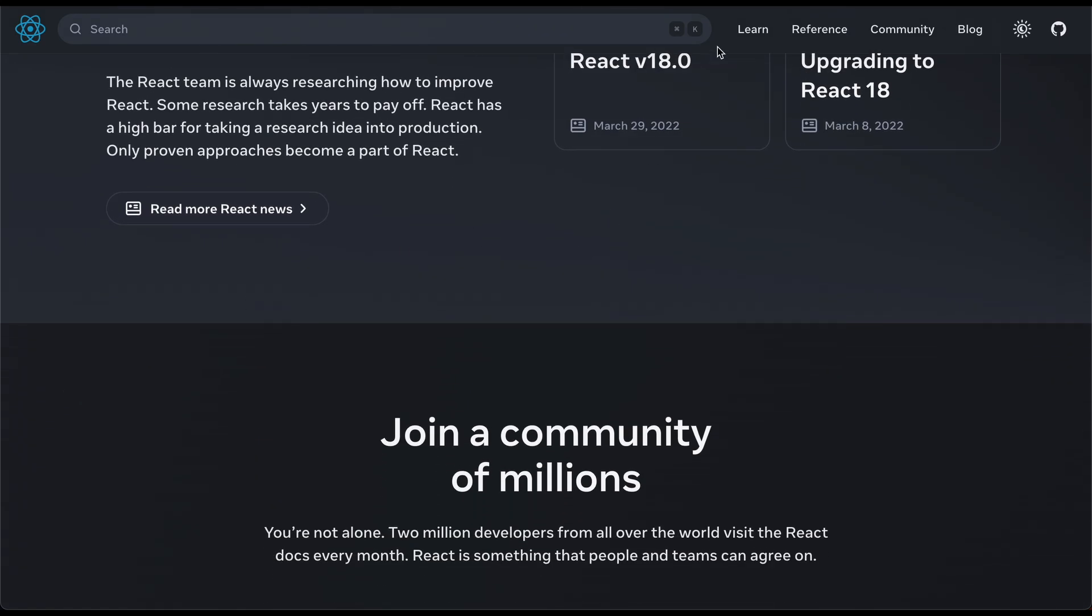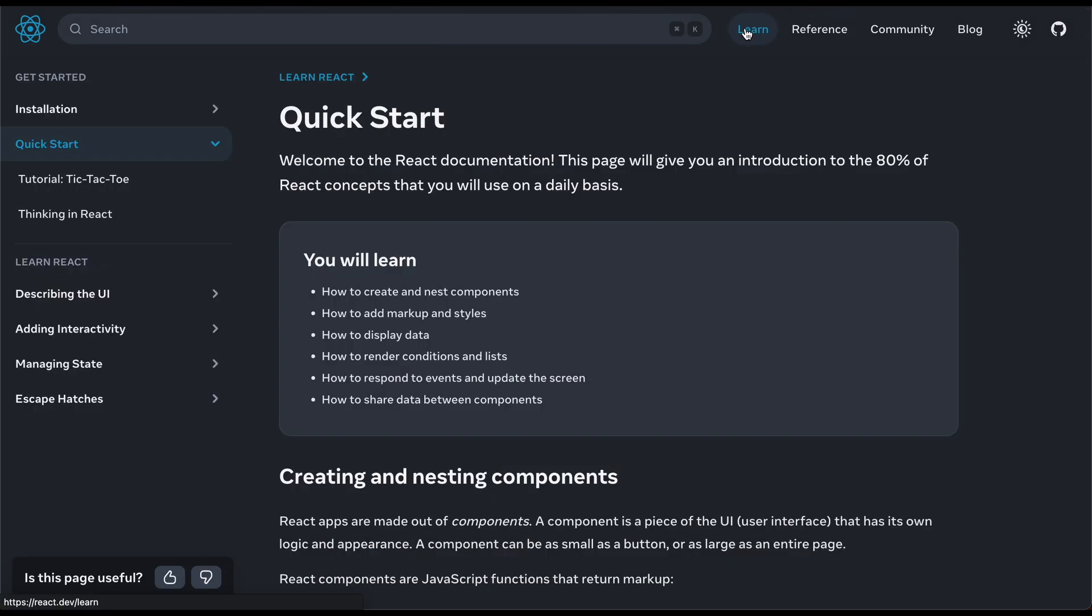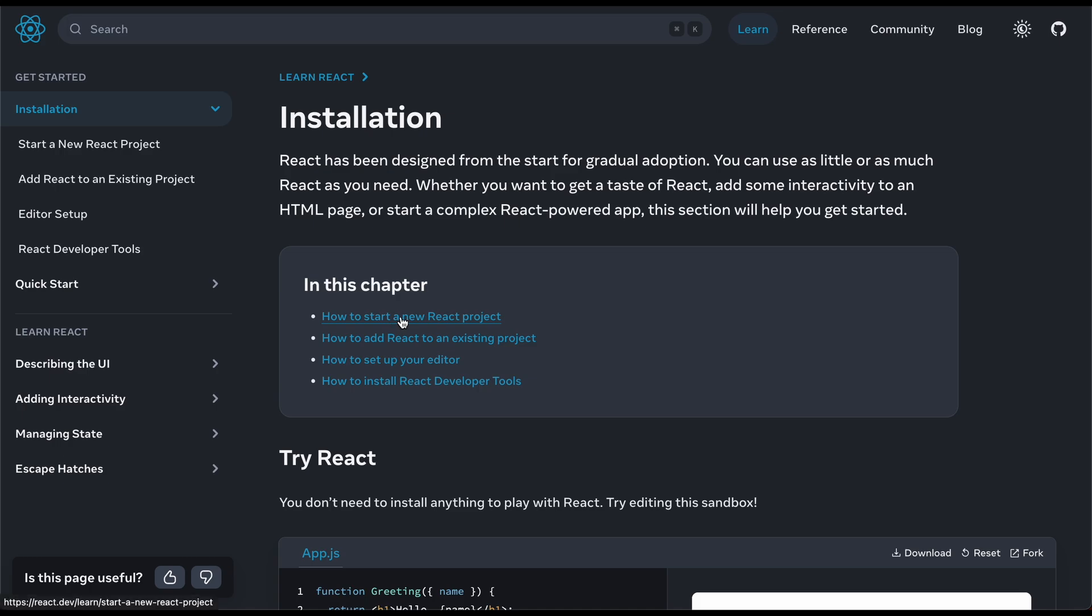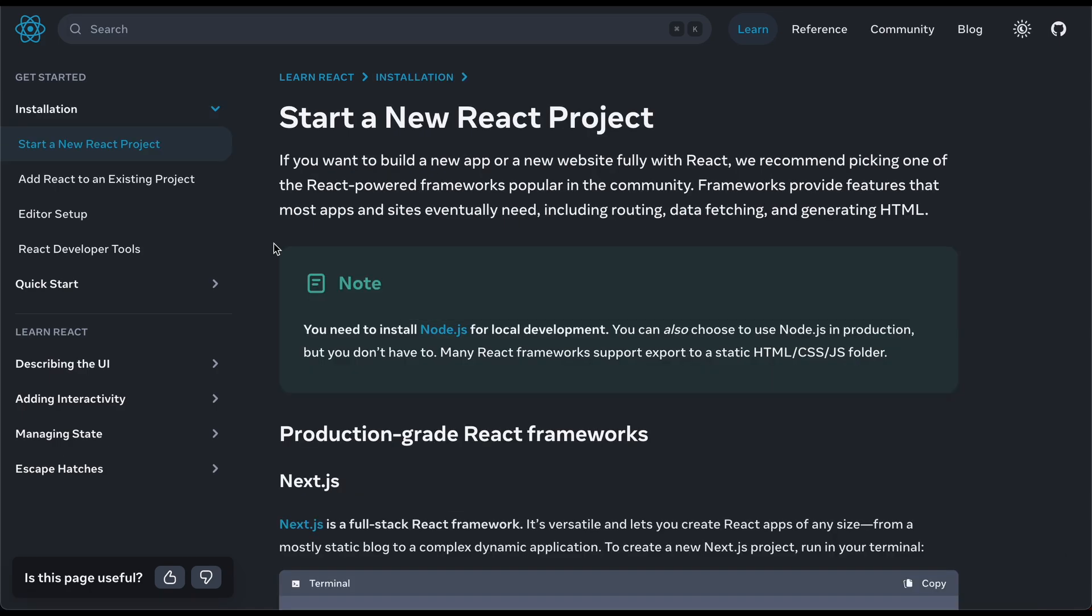Well, if you were to go up here to learn, click on this and then technically we could go to installation and click on how to start a new React project. Now here on their website, they are recommending different frameworks to choose from to start your own React project.